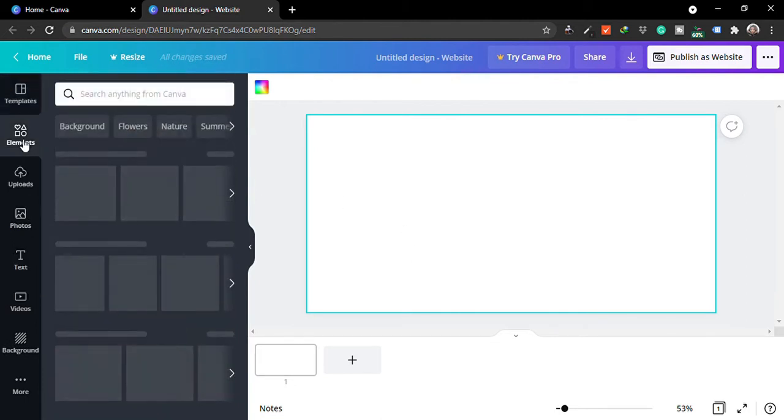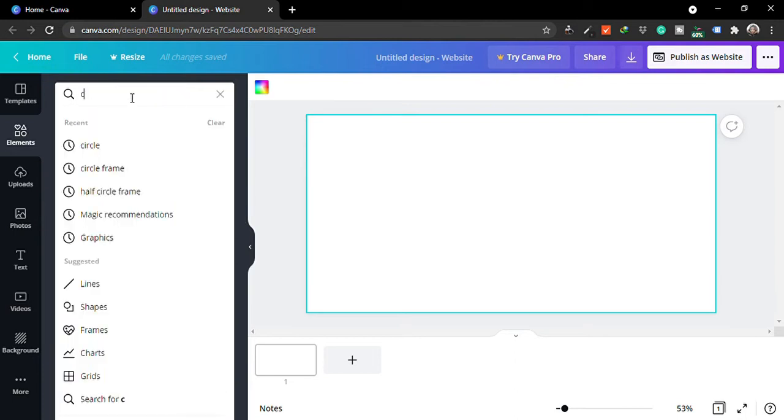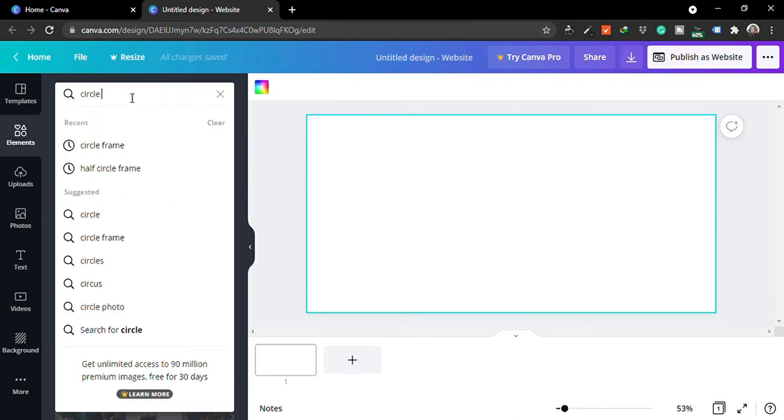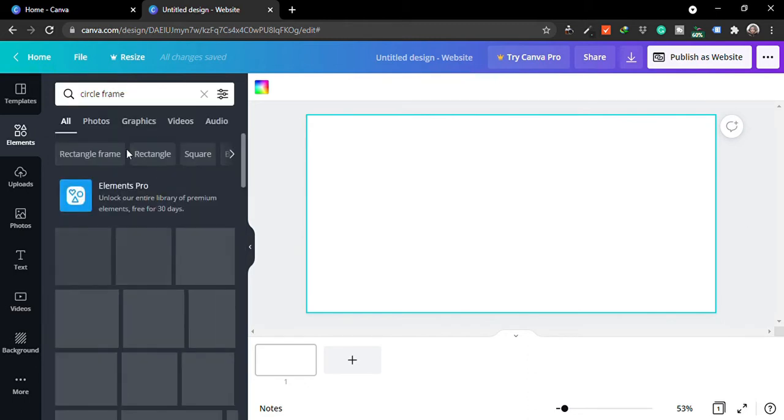You need to go to elements, and under elements what you need to search for is circle frame. So we're going to pick the frame because that's the frame we're going to be using for this particular design.